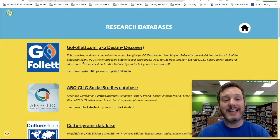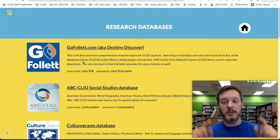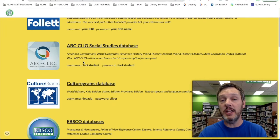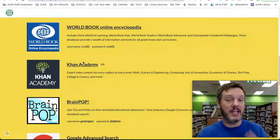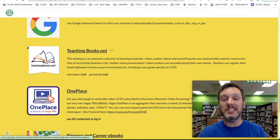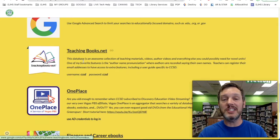The first research database in the list is Destiny Discover, and I'm going to show you a faster way to search all of our research databases using Destiny Discover. The ones you'll be using especially for this research project include ABC Clio Social Studies Database, CultureGrams, EBSCO databases, Gale Opposing Viewpoints, World Book Online Encyclopedia, Khan Academy, BrainPop, Google Advanced Search, TeachingBooks.net, and OnePlace.